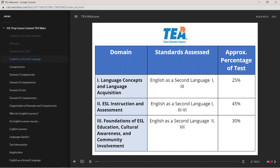The content of the test can be categorized into three domains. Domain 1 includes language concepts and language acquisition in Educator Standards 1 and 3. Within Domain 1, competencies 1 and 2 are reviewed, comprising approximately 25% of the exam. Domain 2 covers ESL instruction and assessment. It includes Educator Standards 1, 3, 4, 5, and 6. Within Domain 2, competencies 3 through 7 are reviewed, comprising approximately 45% of the exam.